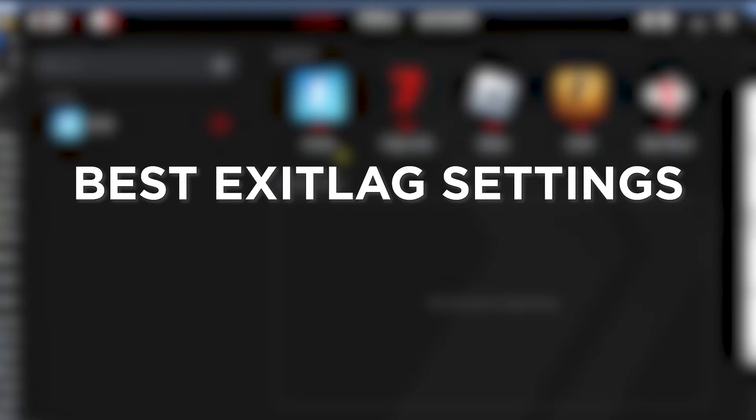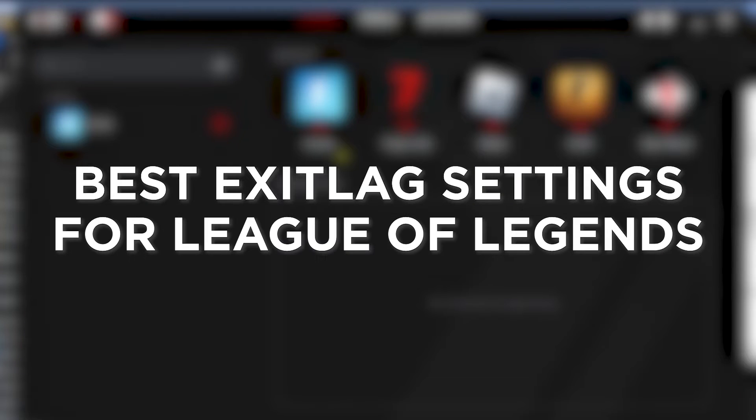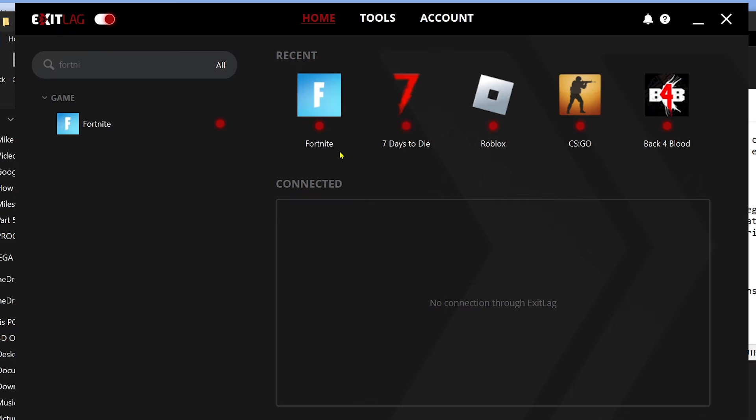Best Exit Lag settings for League of Legends: knowing the best Exit Lag settings for League of Legends is crucial to optimize network performance, reduce latency, and ensure a smoother and more responsive gaming experience while playing the game.